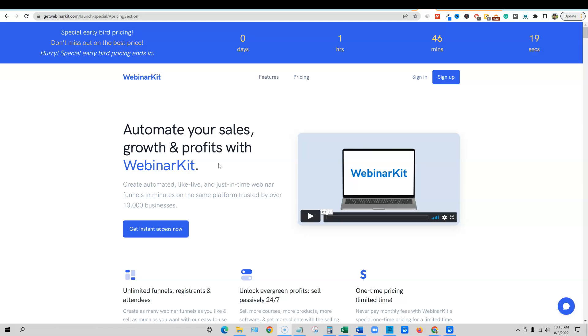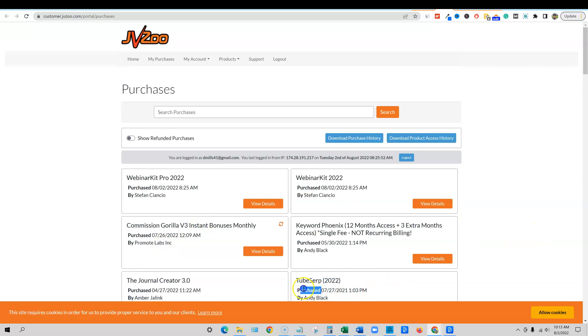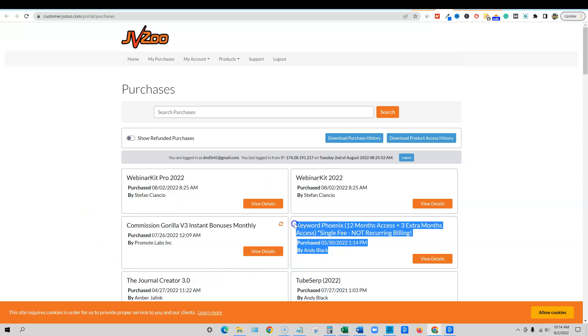So we're going to be taking a look at this, so stick around. Just to show you guys I did purchase this product and here's my JVZoo account. You can see I had purchased TubeSERP back last July of 2021. This is good software, Andy Black makes good stuff.